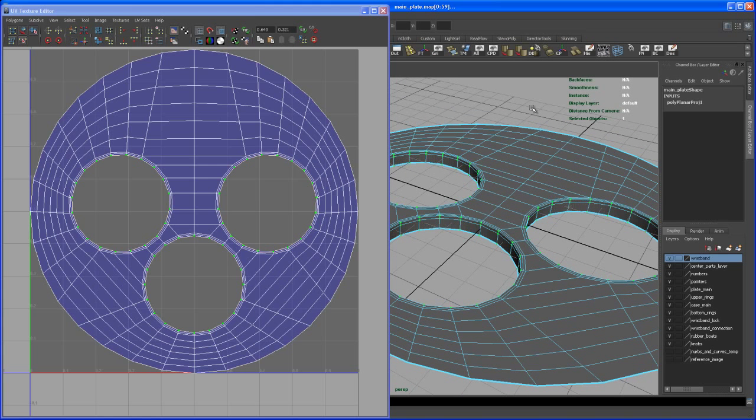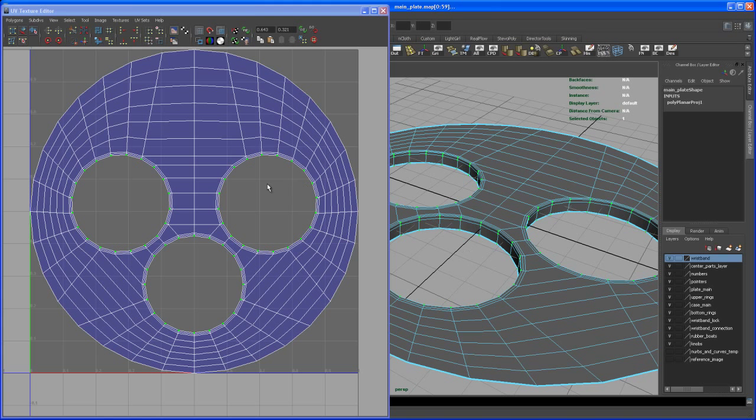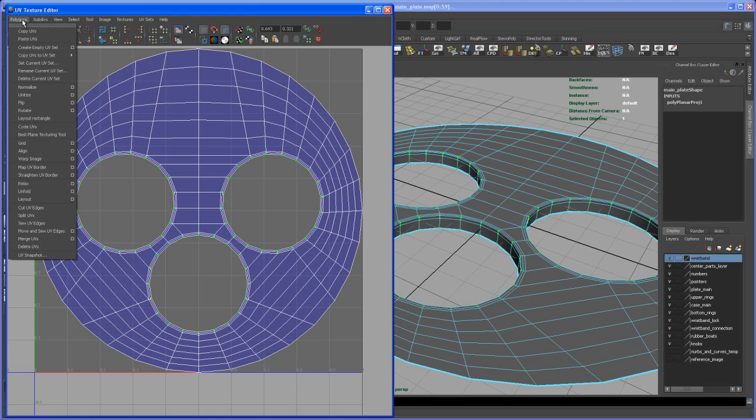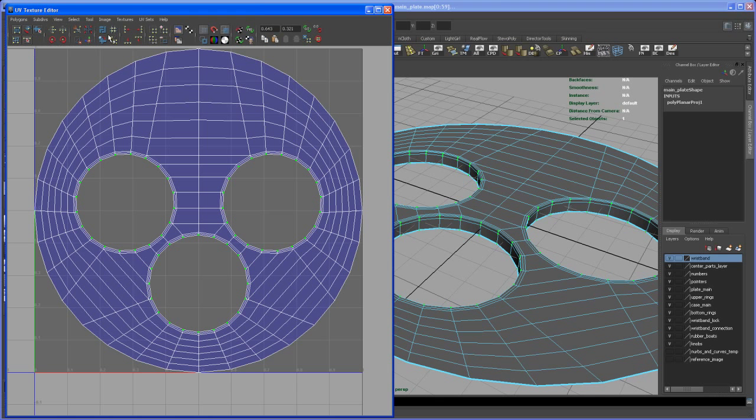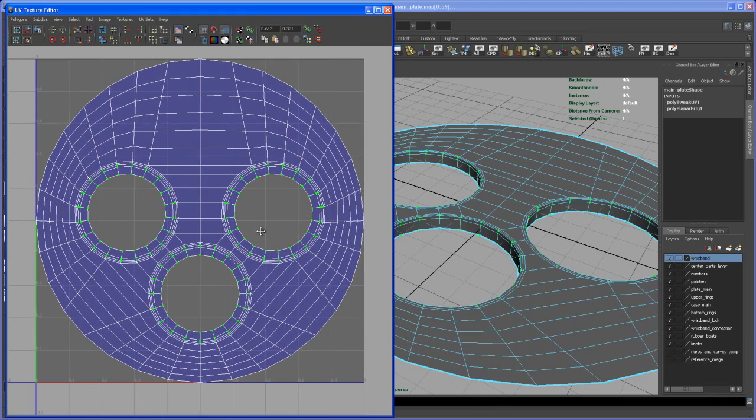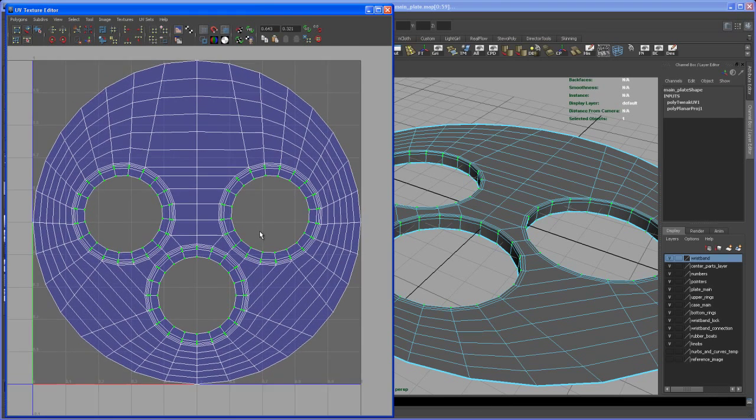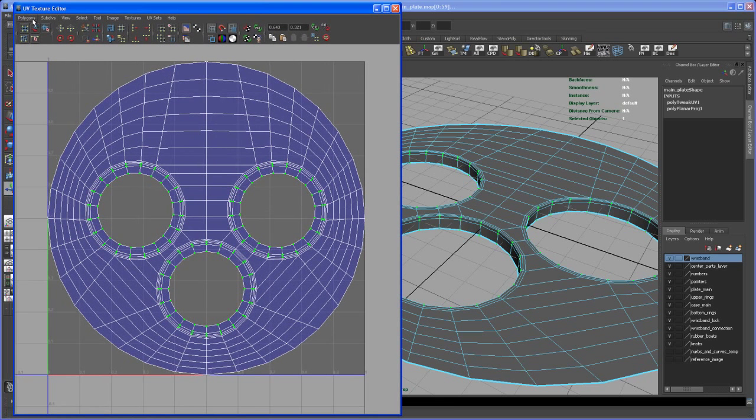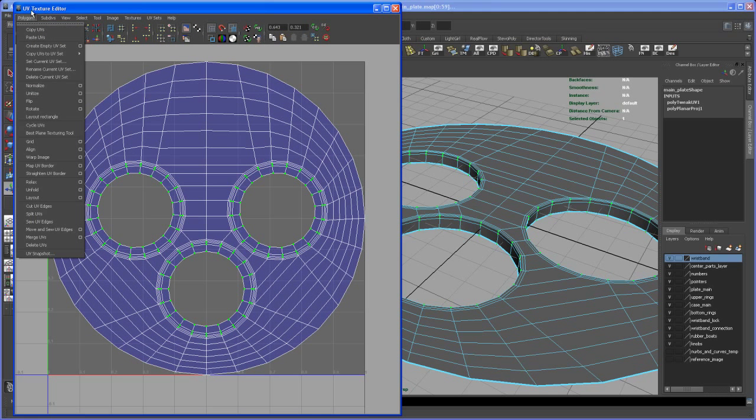Hit Ctrl+F12 to change from face mode to UVs, then click the Unfold button up here. You'll find it on the Polygons menu as well. There you go, we have a nice clean UV map. Now let's create a UV snapshot.